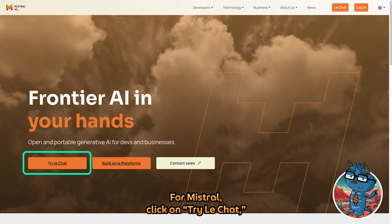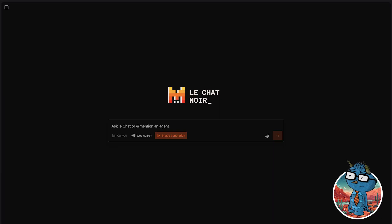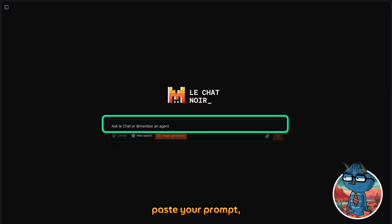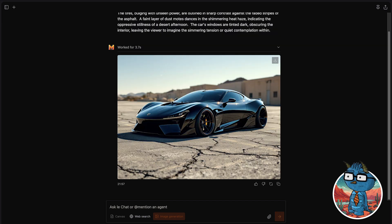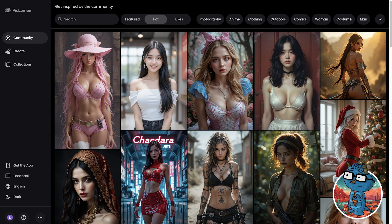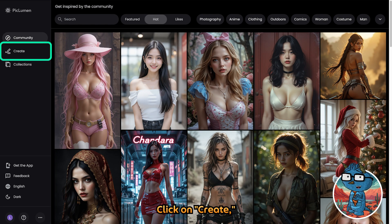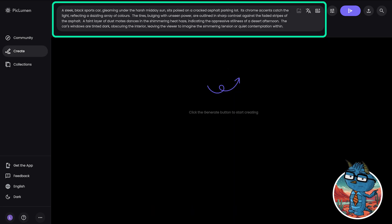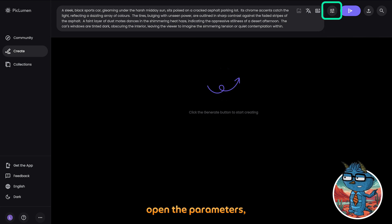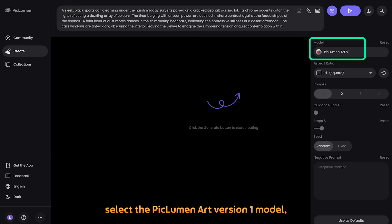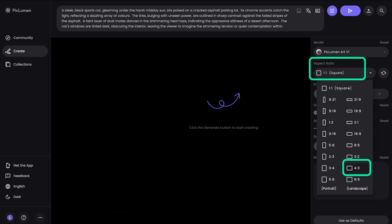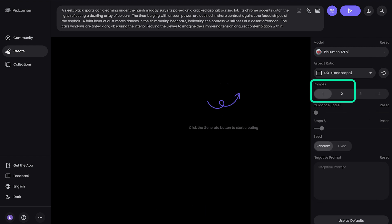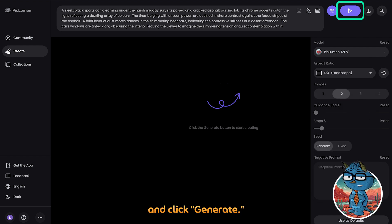For Mistral, click on the generate button, paste your prompt, and generate. For Piclumen, it will have more steps — click on Create, paste your prompt, open the parameters, select the Piclumen Art version 1 model, change the ratio to 4x3, choose 2 images, and click Generate.